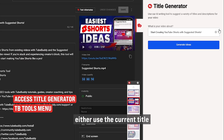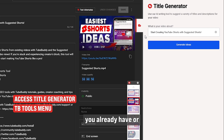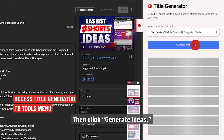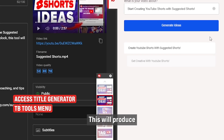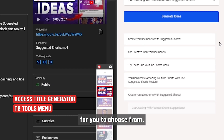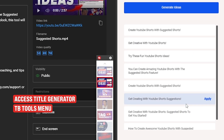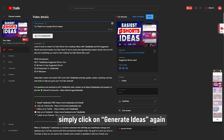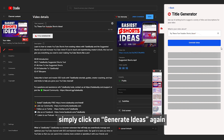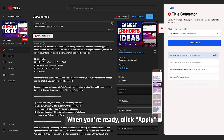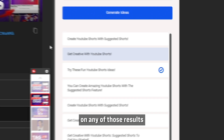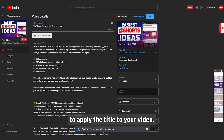From here, either use the current title you already have, or add some text describing what your video is about. Then click Generate Ideas. This will produce eight different title ideas for you to choose from. If you want another eight results, simply click on Generate Ideas again to refresh the list. When you're ready, click Apply on any of those results to apply the title to your video.